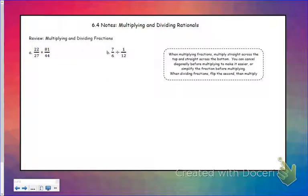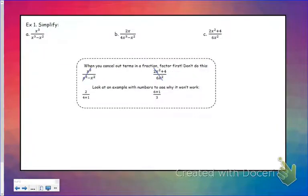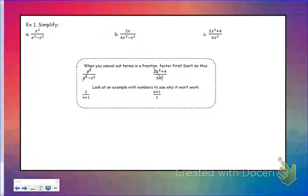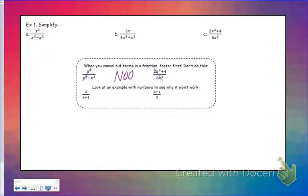Now we're going to take that concept and use it for some more difficult rational functions. The first thing I'm going to look at is basic simplifying, because there are a couple things I see frequently that do not work. One of them is in this first example — you see there's an x cubed at the top and x cubed at the bottom, and you just want to cancel them out. You cannot do that. I'm going to show you a math example that shows why this does not work.